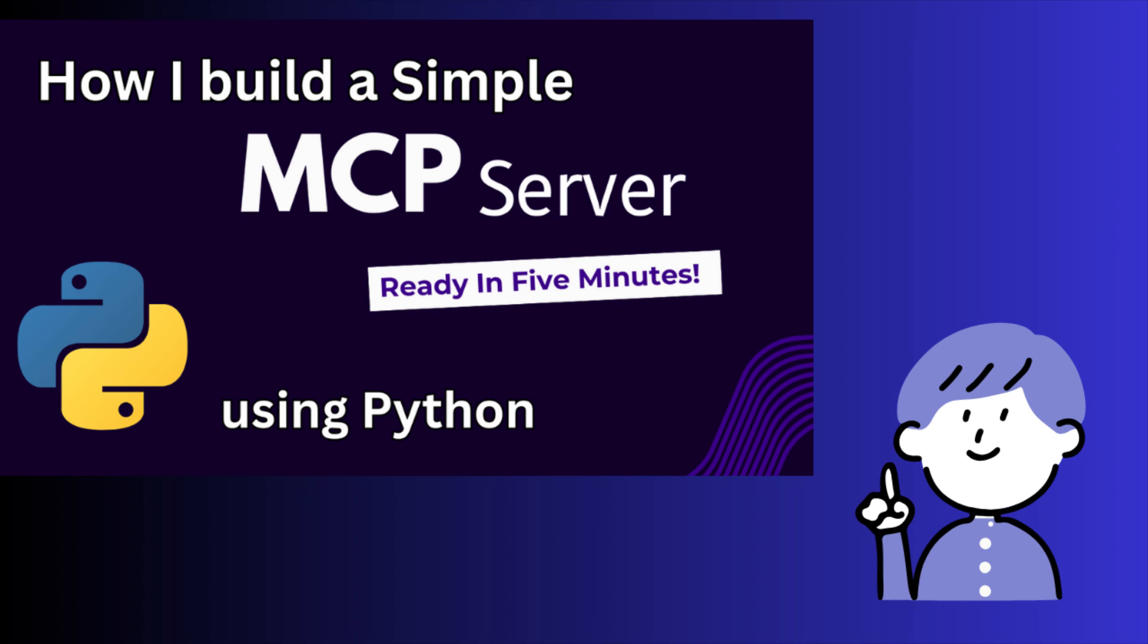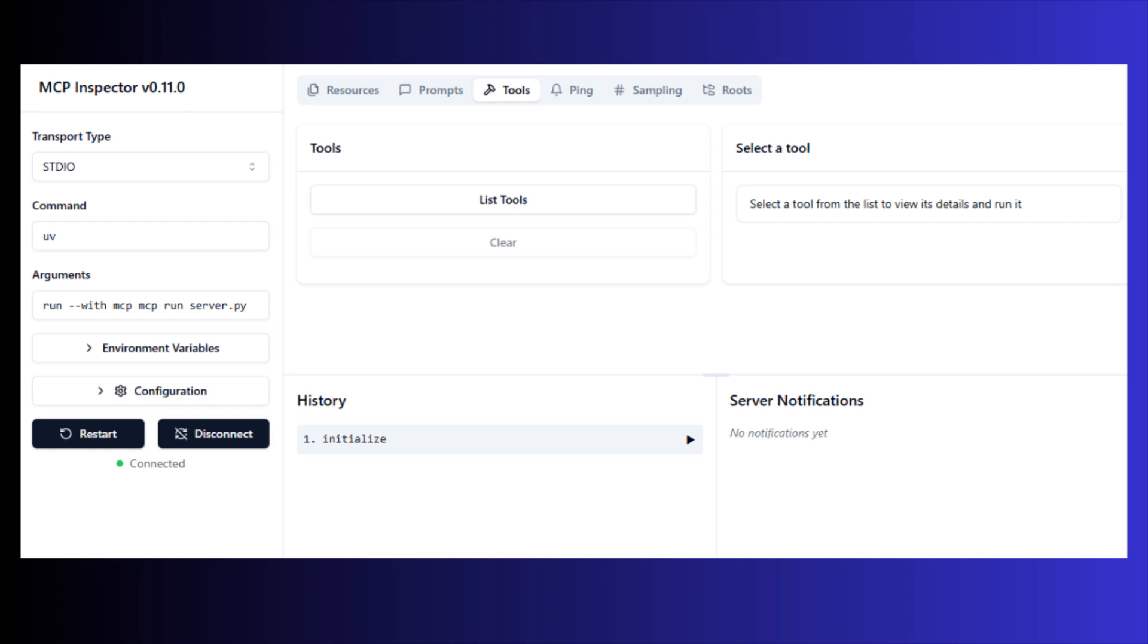In my previous video, I implemented a basic MCP server using Python and connected it with Cloud Desktop app. In today's video, I am going to set up the MCP inspector.